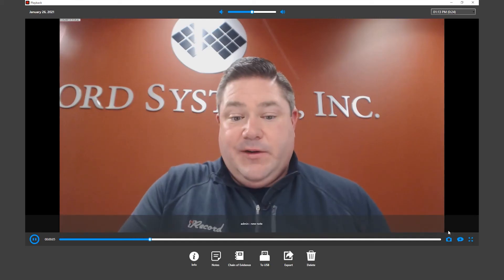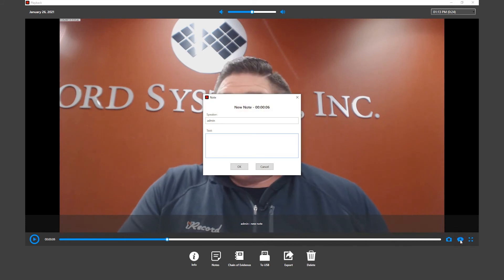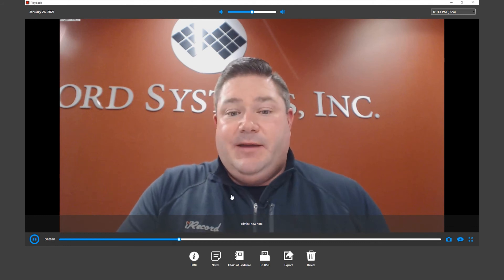If you wanted to enter in another note later on, you would enter in a new note and that'll save the note into the database.